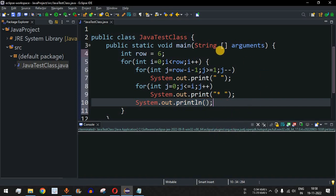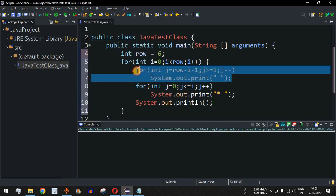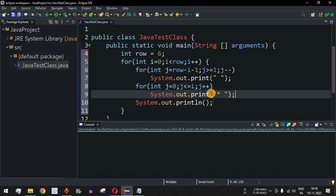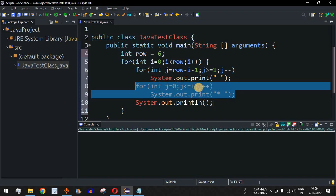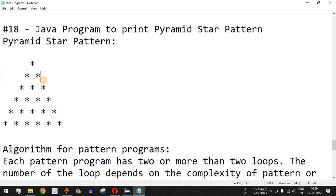When i = 1, j = 6 - 1 - 1 = 4, so four space characters are printed. Then for the star loop, j goes from 0 up to i = 1, so the loop runs twice — two star characters are printed. That matches what we want: four spaces and two stars on the second row.